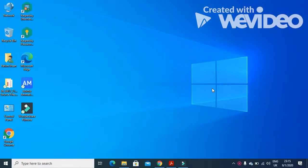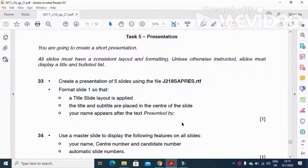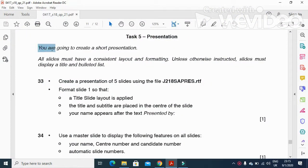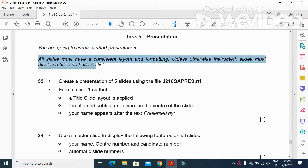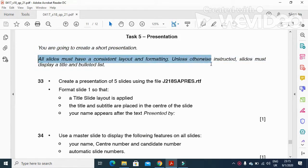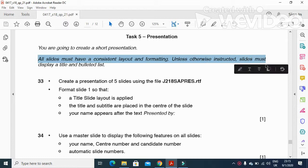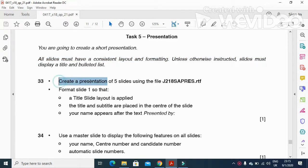Hi viewers and dear students, I'm here today to explain Cambridge IGCSE ICT May/June 2018 paper 2.1 presentation part. In this part of the question paper, they ask us to create a short presentation. Our slides must have a consistent layout and formatting. Unless otherwise instructed, slides must display a title and bulleted list.